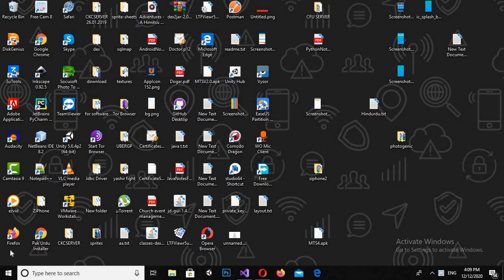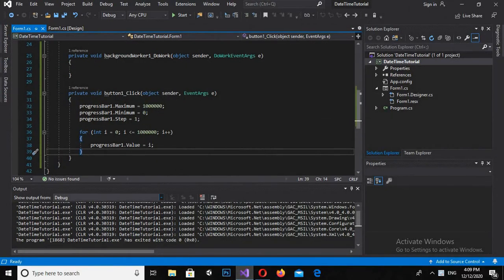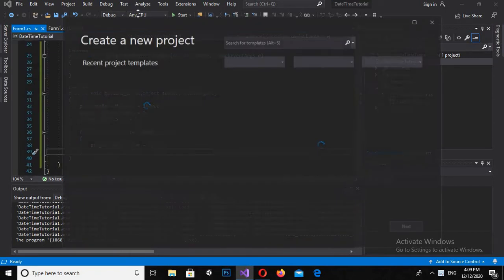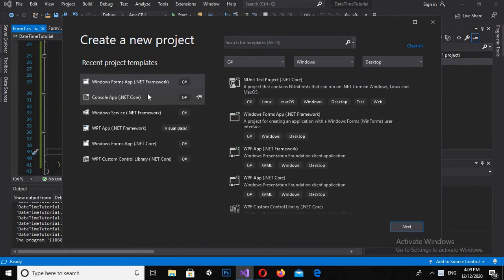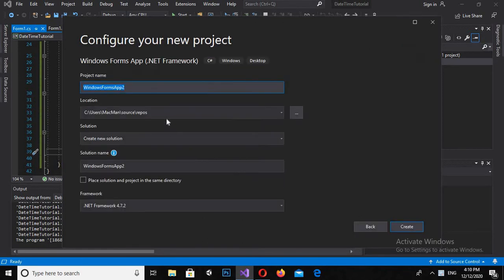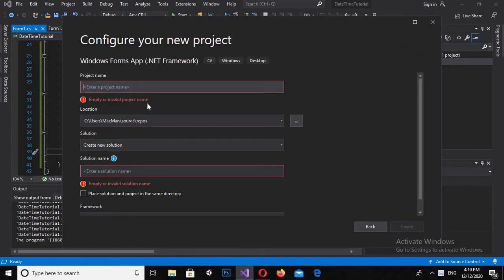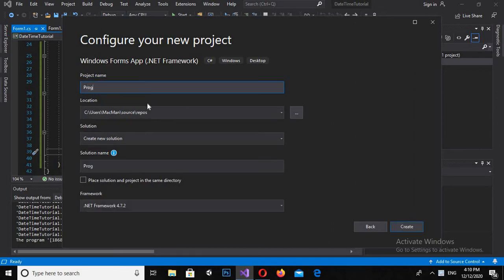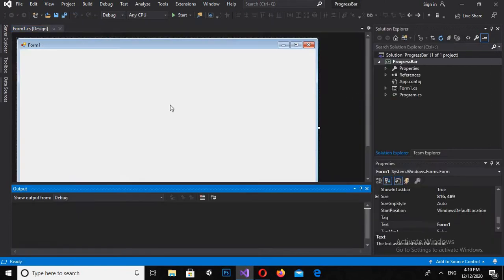Bismillahirrohmanirrohim. Hello guys, welcome to my channel. Today in this tutorial we will learn about progress bar in C# Visual Studio. Let's start. First I will open Visual Studio and click on File, then New Project. Here I will select the Windows Forms format and click Next. I will give the project name as 'progress bar' and click Create to create the project.